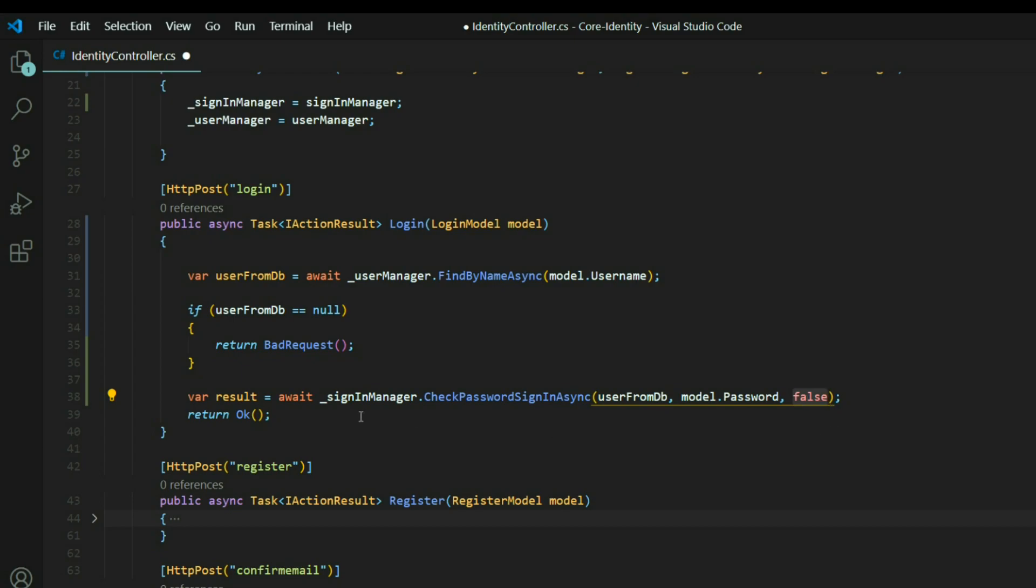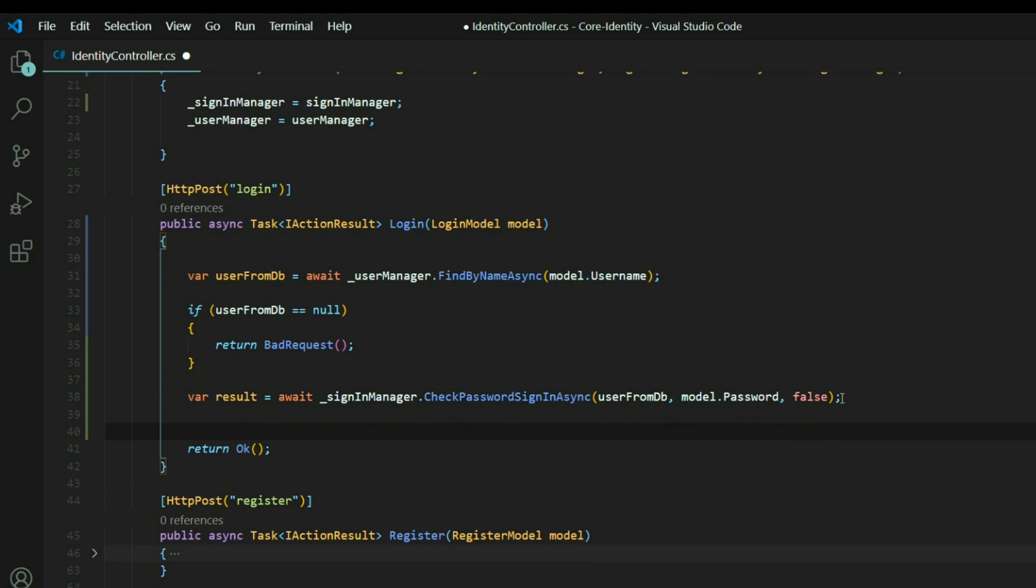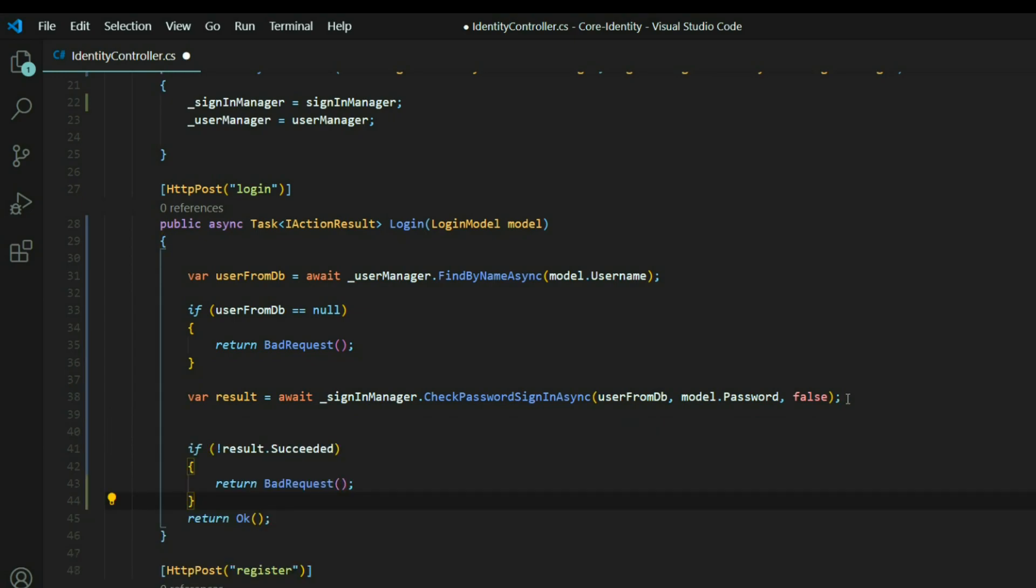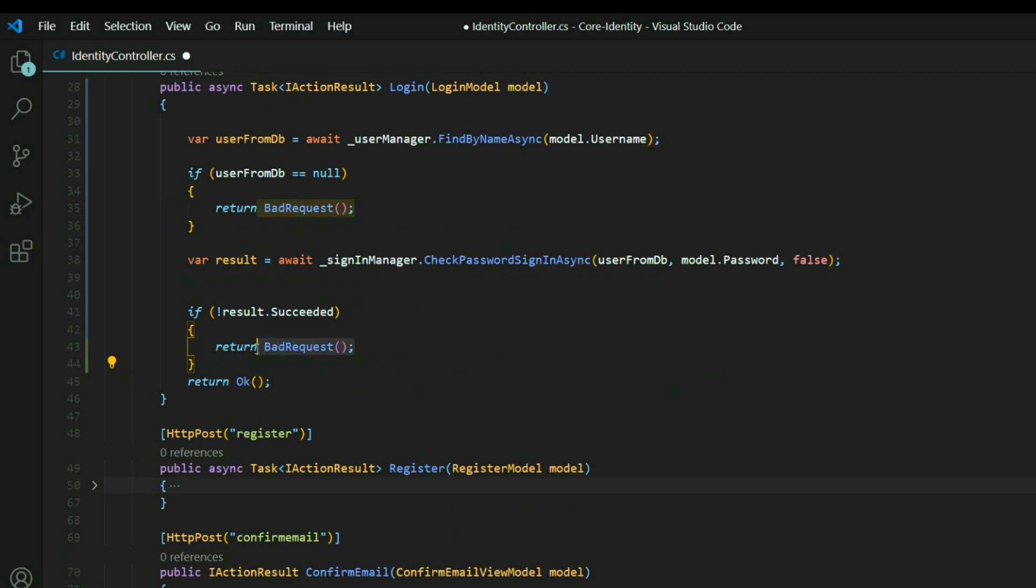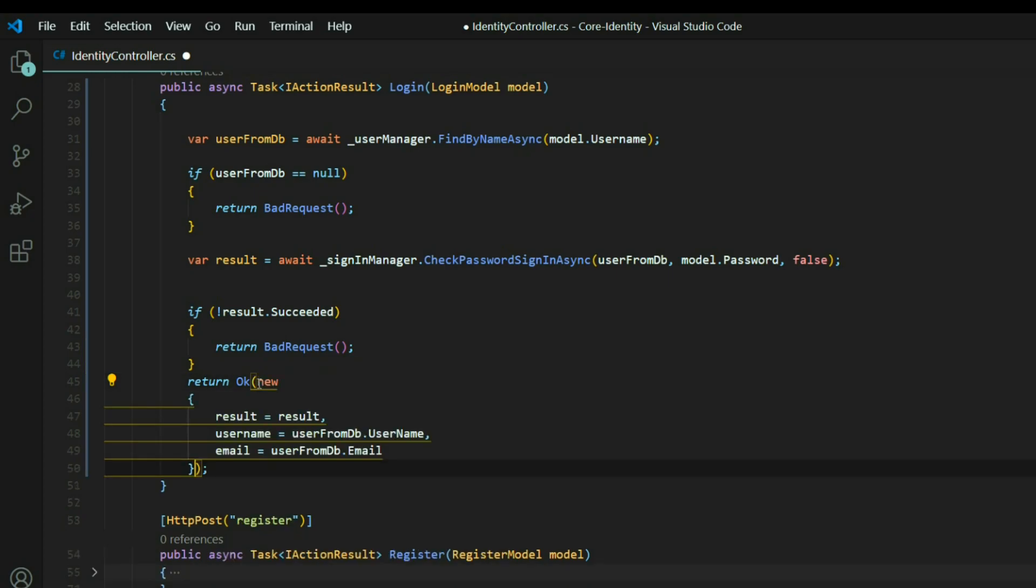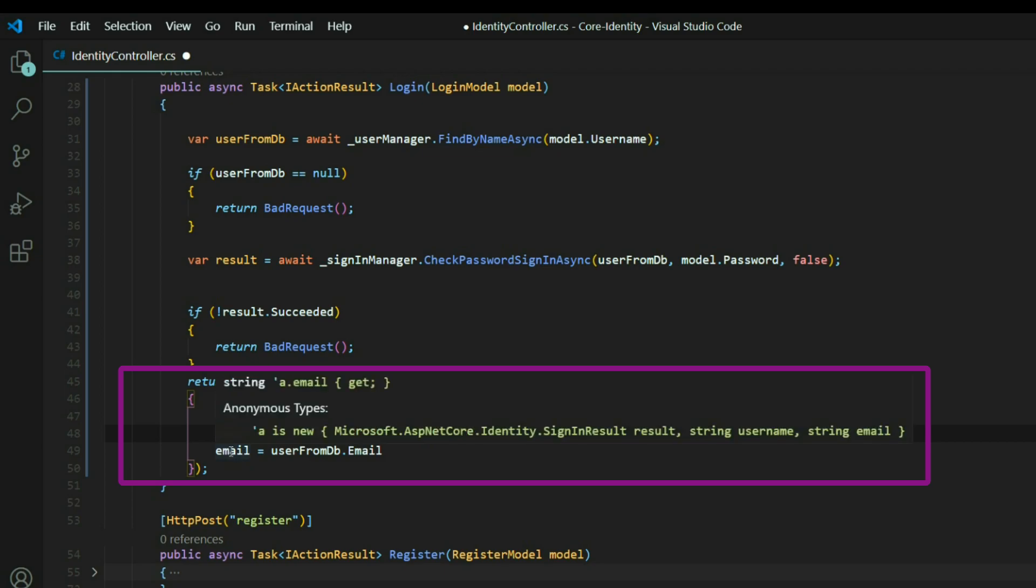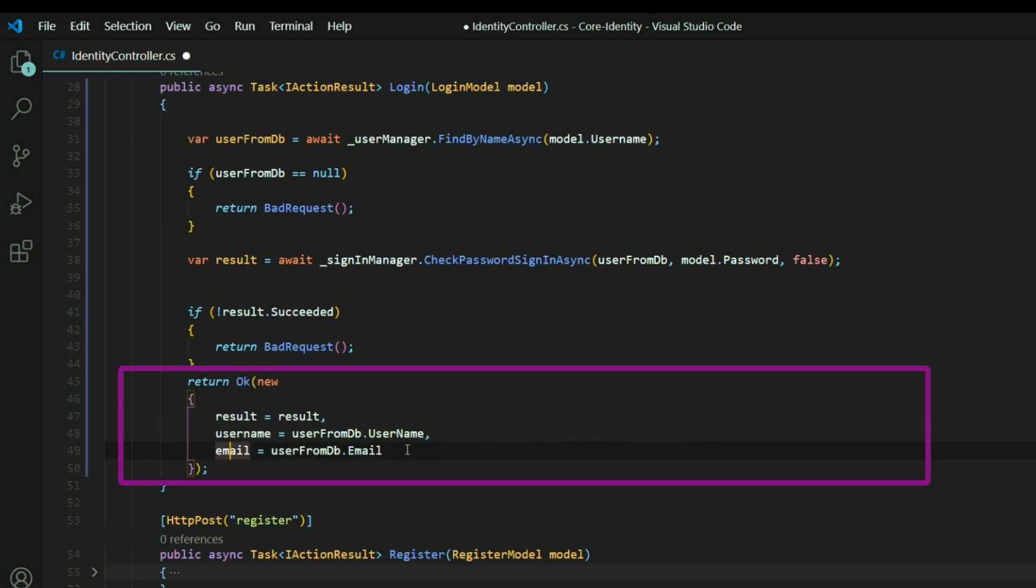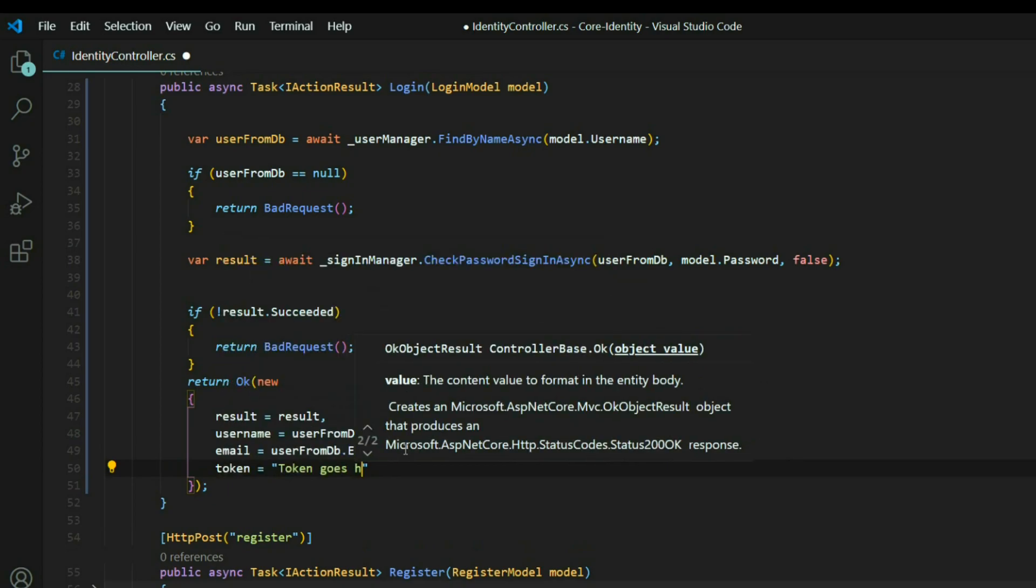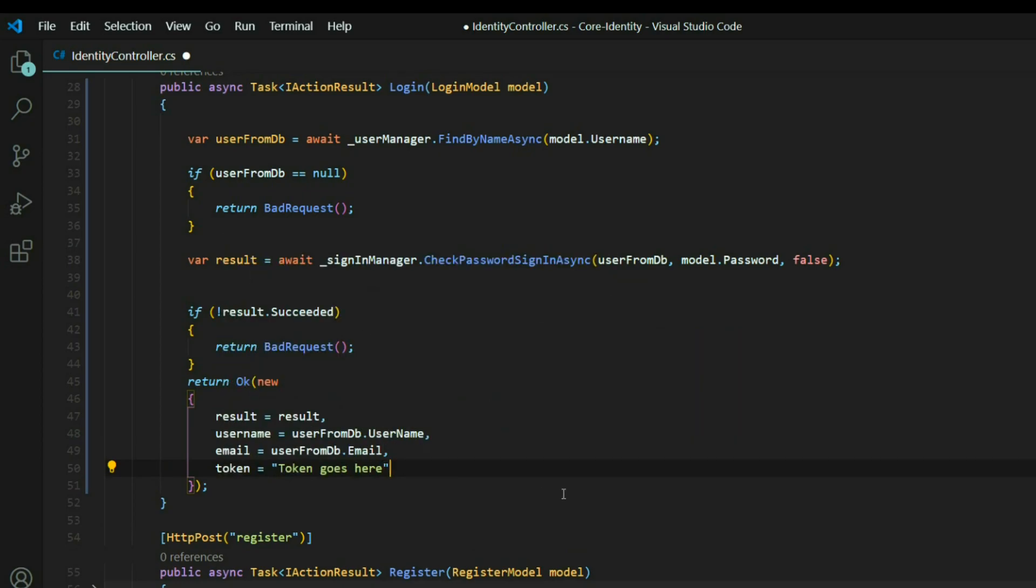Now if the user did not succeed, we'll get back a Boolean within this result, a property called succeeded. We'll get a false, so we want to check to see if the user succeeded at logging in. If they did not succeed, we'll return another bad request. If they did succeed, we'll return an anonymous object, and I'll add that in here. Then we'll return the result. For now, we'll return the username and email. And also, let's go ahead and create a space here for the token.